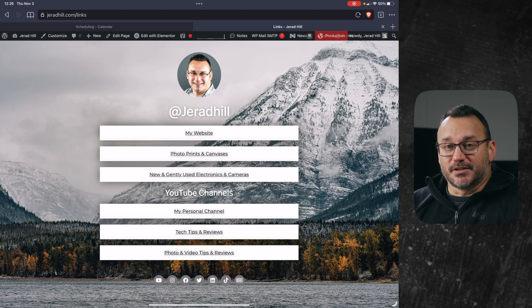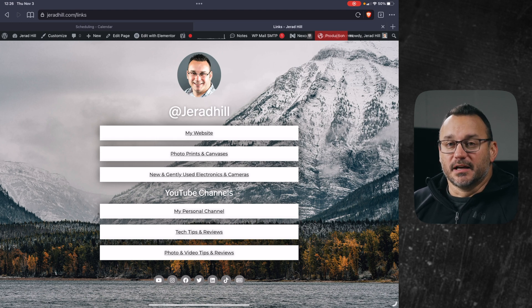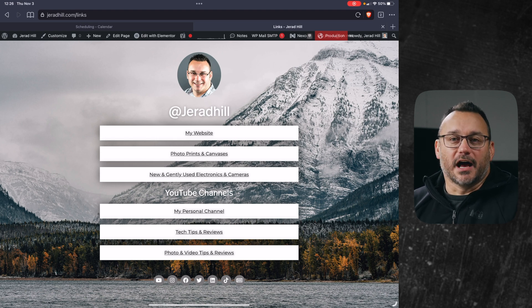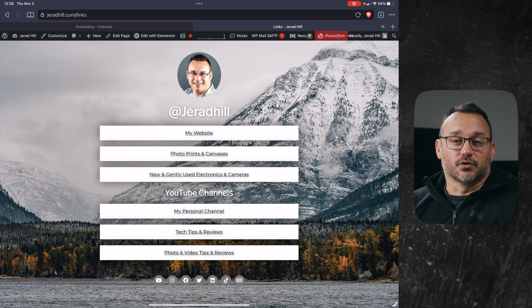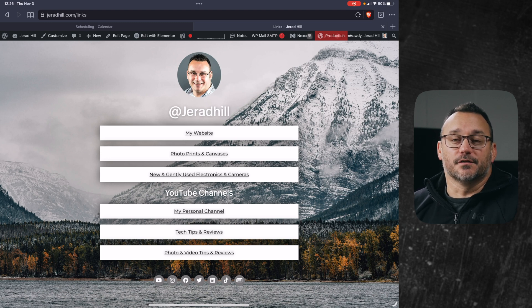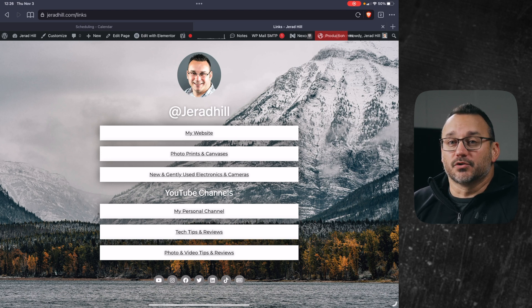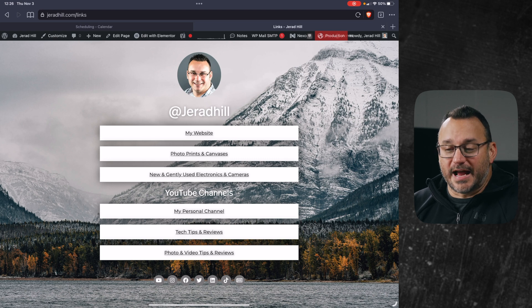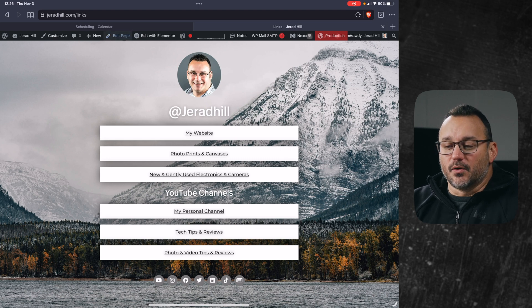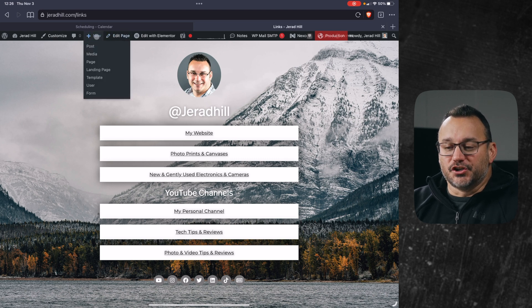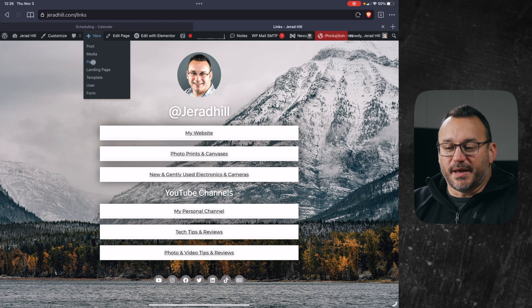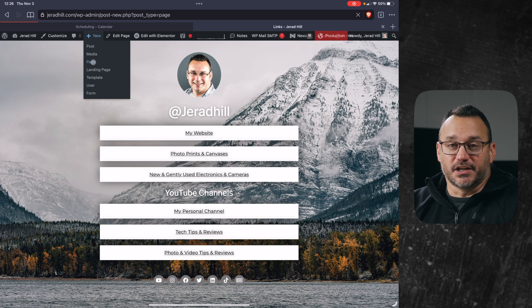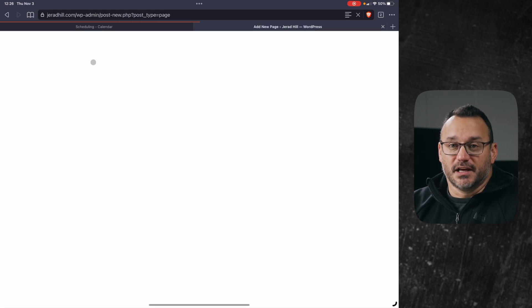You're not going to need Elementor Pro for what we're doing here, but it would help because Elementor Pro gives you some additional features. So if you don't have Elementor Pro, use the link down in the description below to grab it. I'm going to click on new under new and go to page and we're going to create a new page.